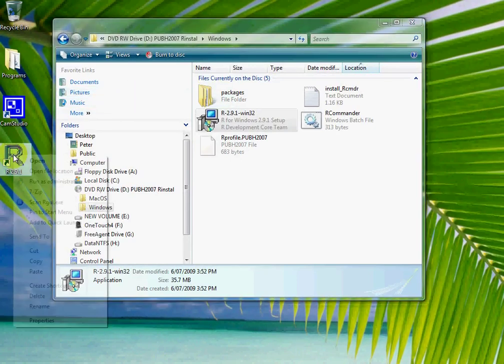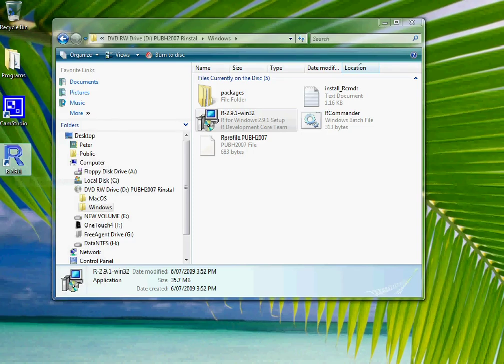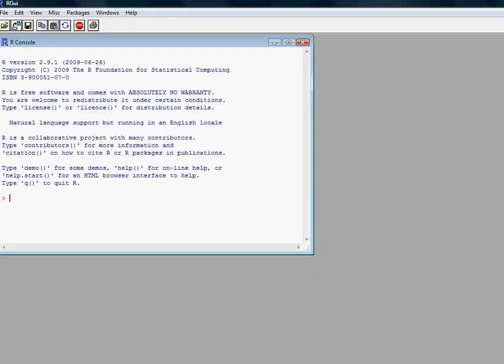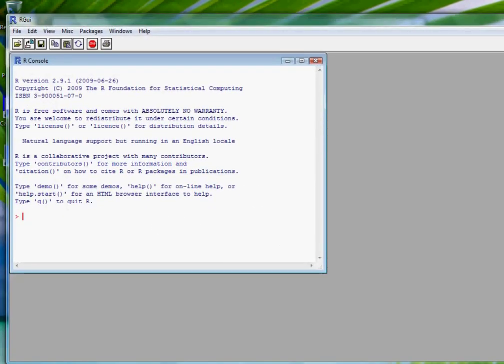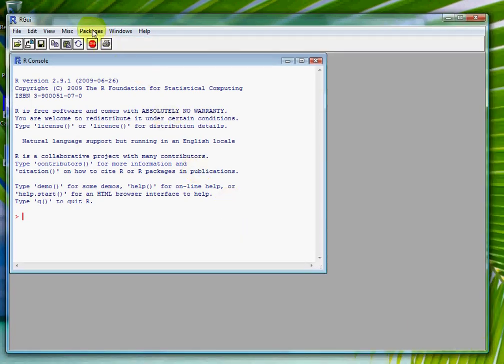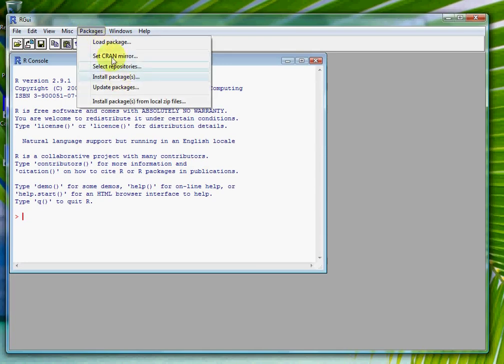The next thing we want to do is install the packages. Once again, if you're running Vista I suggest you run it as administrator. You don't have to — it'll install R for you only — but running as administrator will allow it for anyone else using the computer. I'll just allow this program again. In terms of packages, I could install them straight off the internet and choose from a list, but I've already put them on a CD, so that'll save downloading them. I could also install them from local zip files.